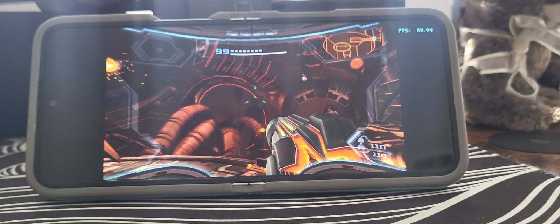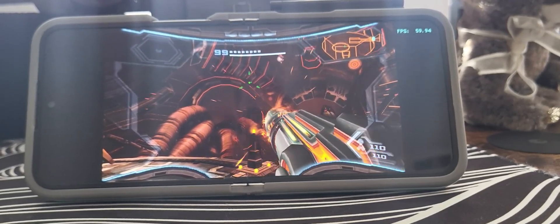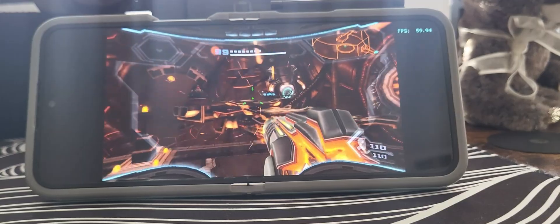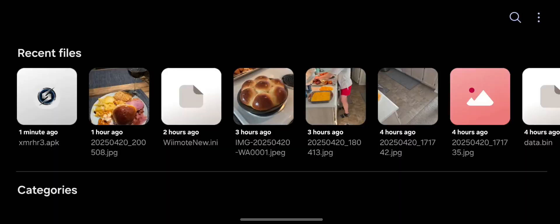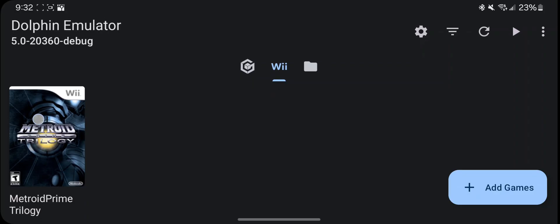This is a quick tutorial of how to set up PrimeHack to play the Metroid Prime Trilogy on Android. Step 1, download and install the APK, link in the description.